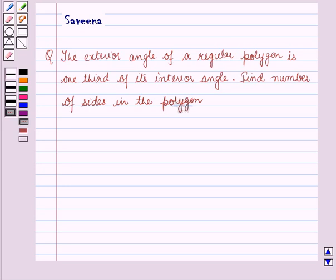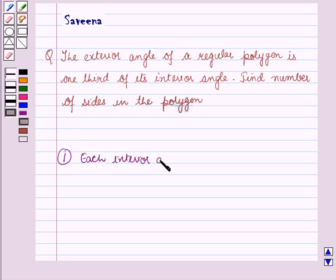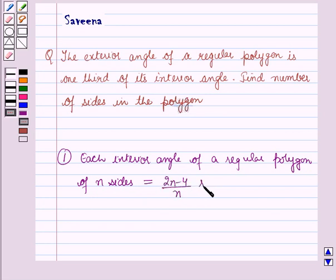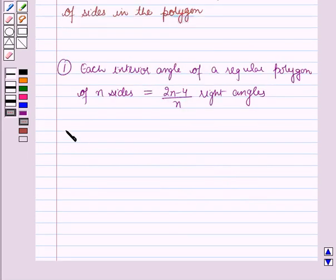The first result is: each interior angle of a regular polygon of n sides is equal to (2n − 4) over n right angles.